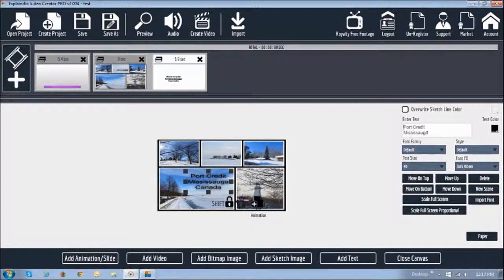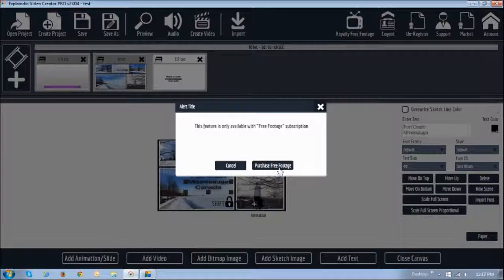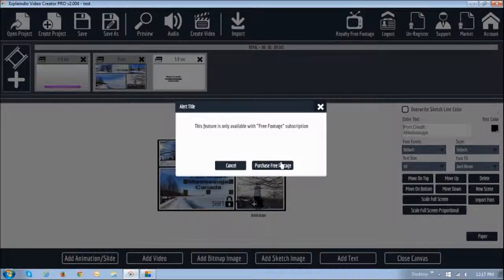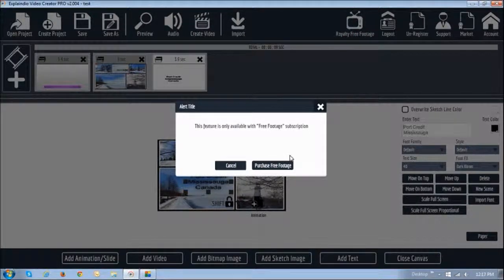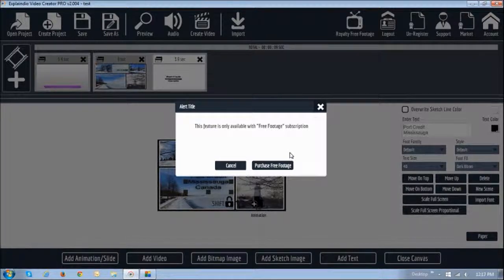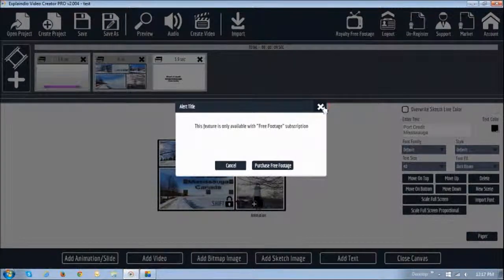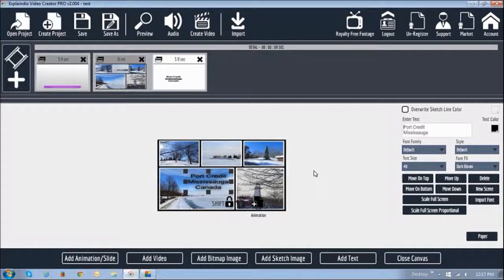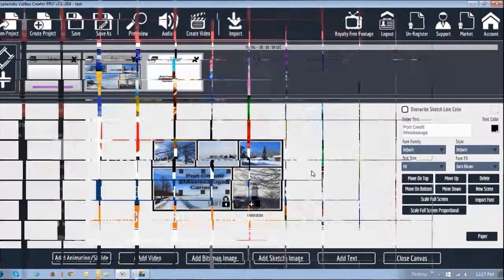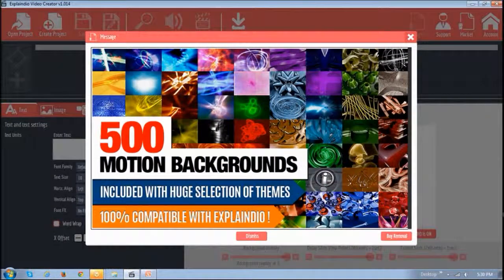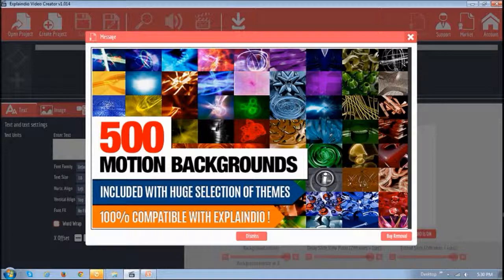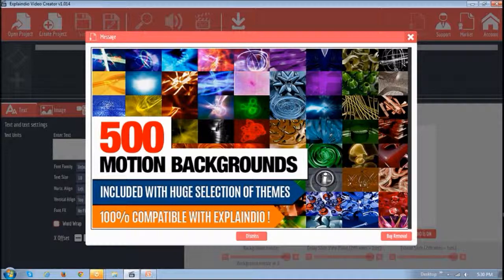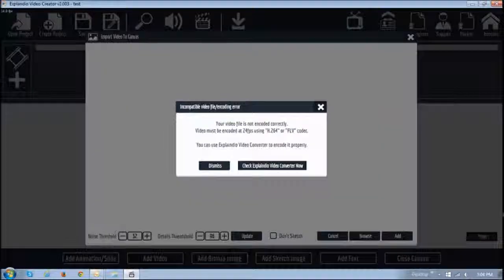Right up top here you can see the royalty free footage icon. This is an optional paid module, and you can purchase it separately. What it does is it allows you to use Creative Commons YouTube videos and modify them. As per the Creative Commons license, you're allowed to modify them. With EVC 2.0 Pro, you won't see ads like you see in EVC 1.0.